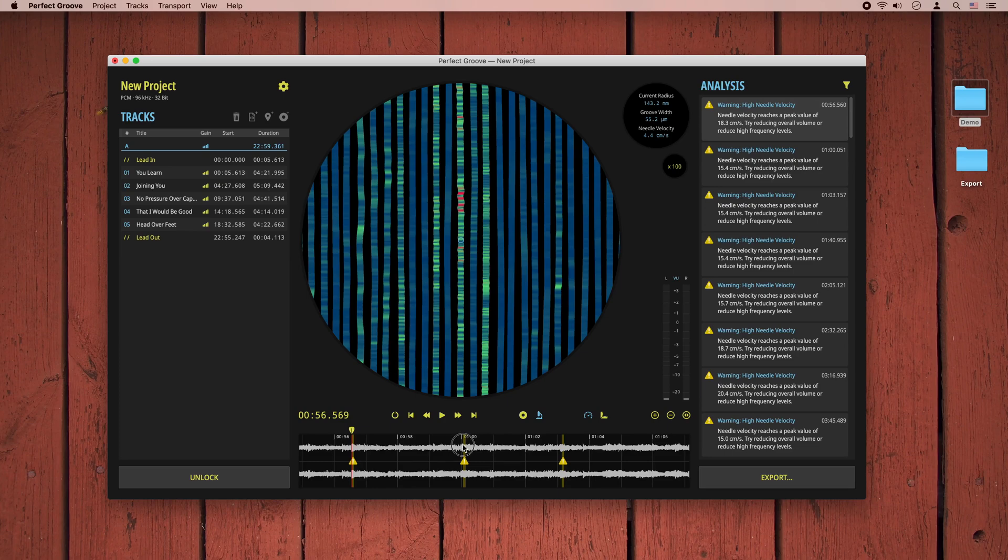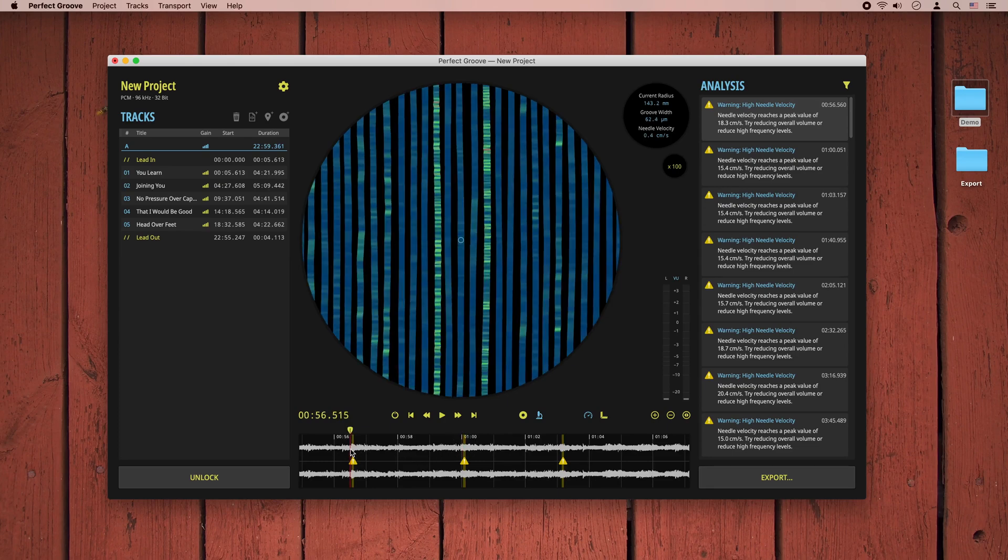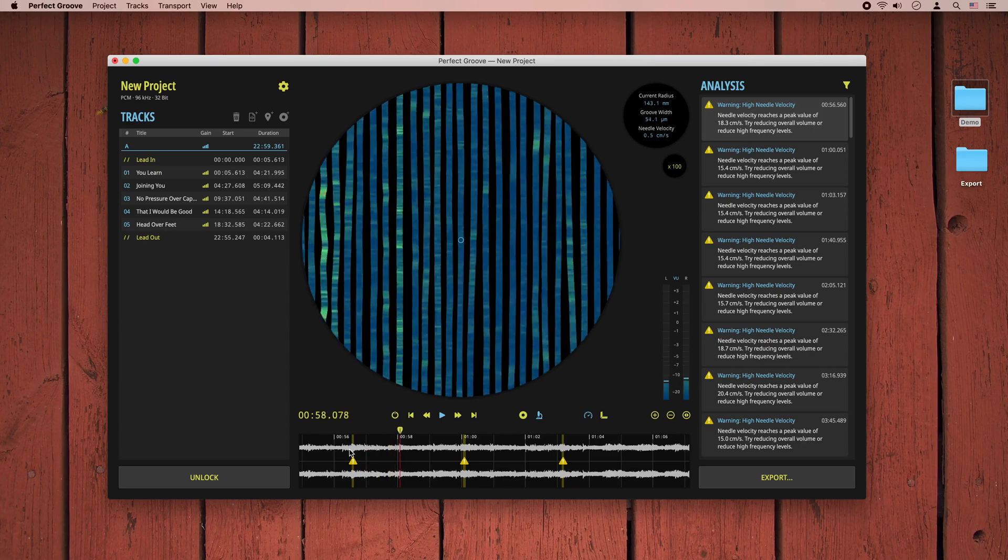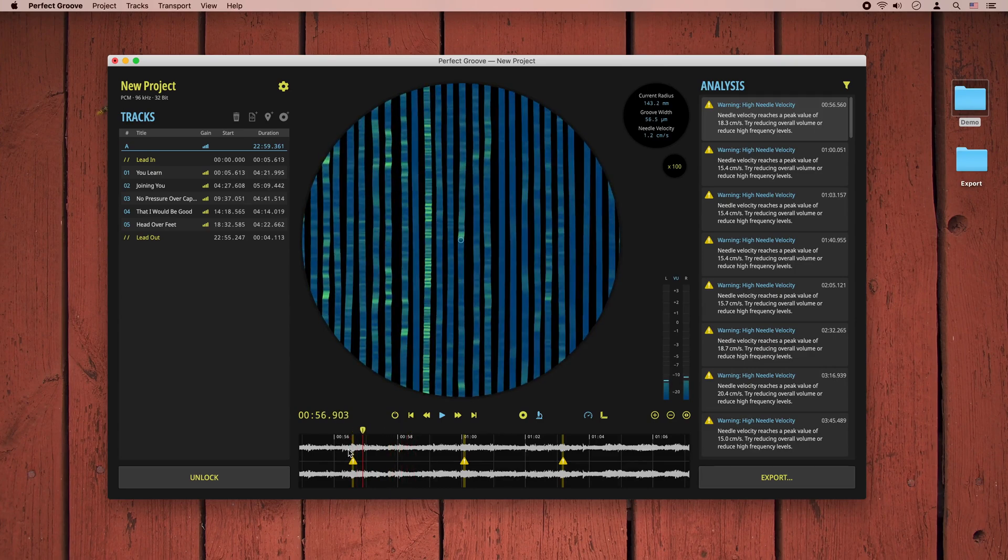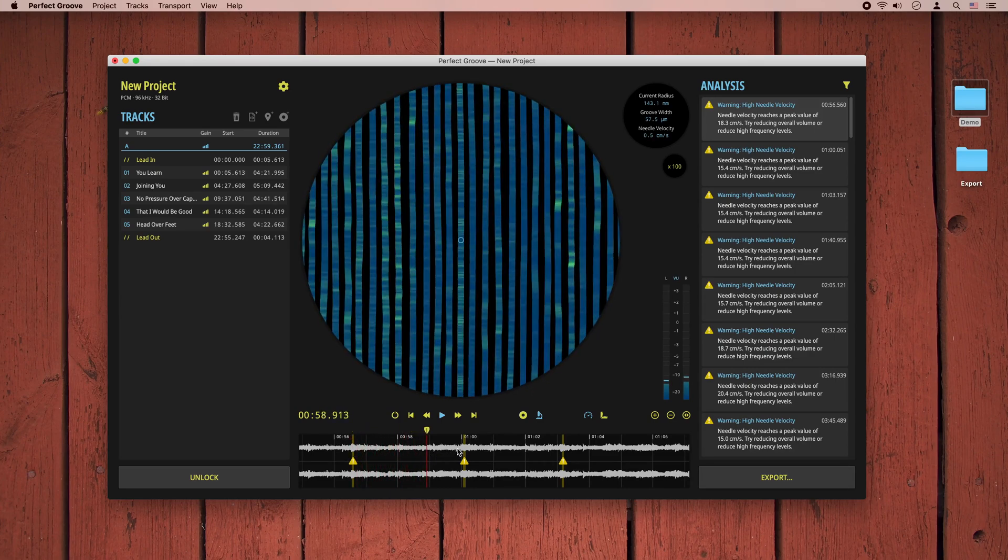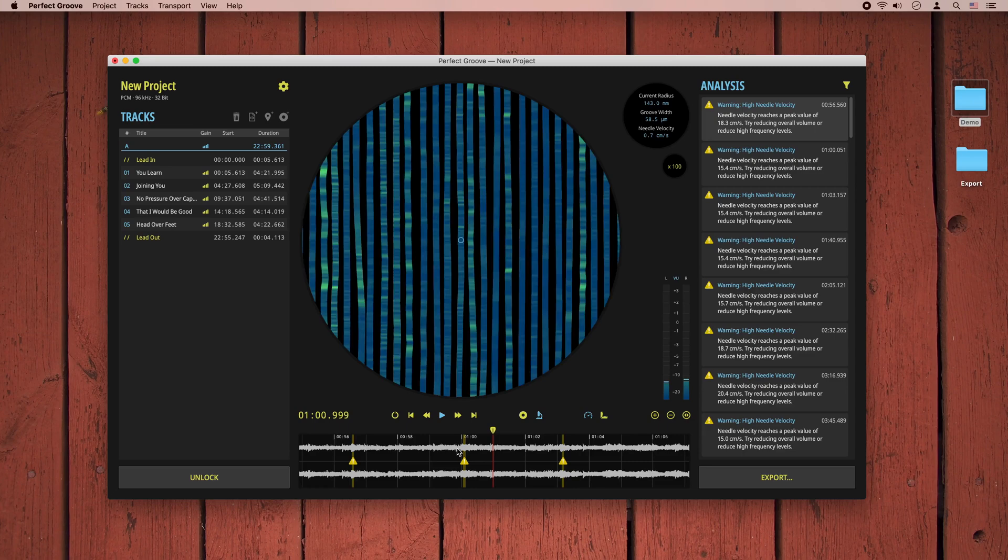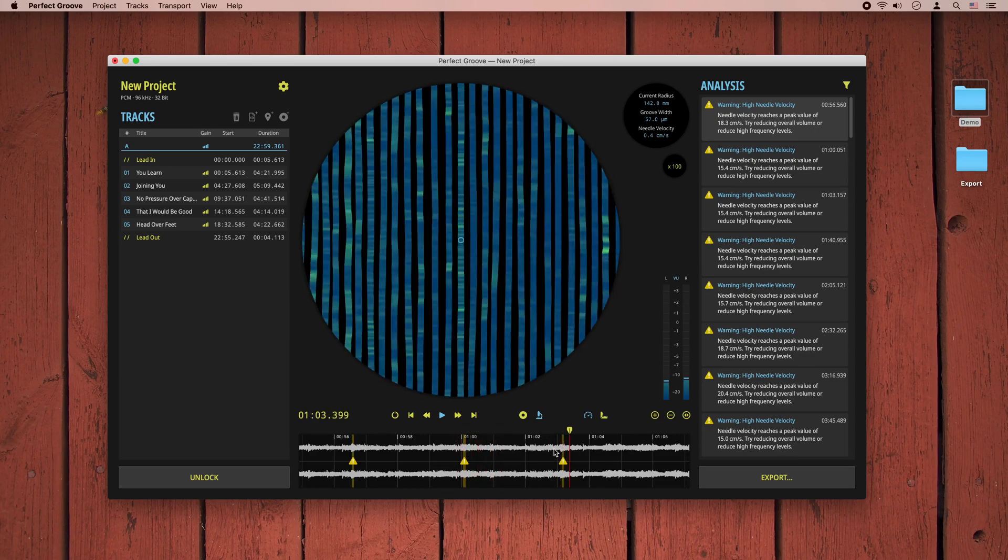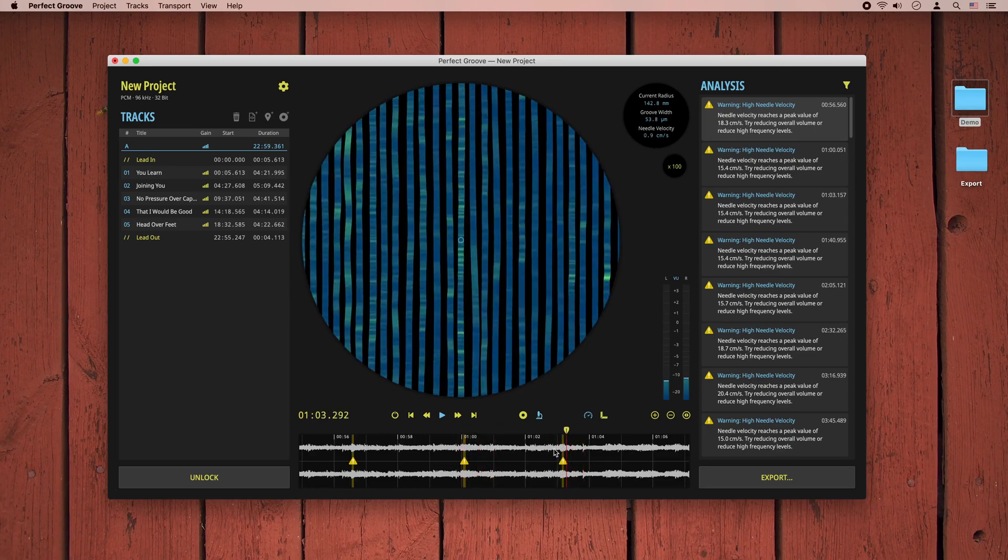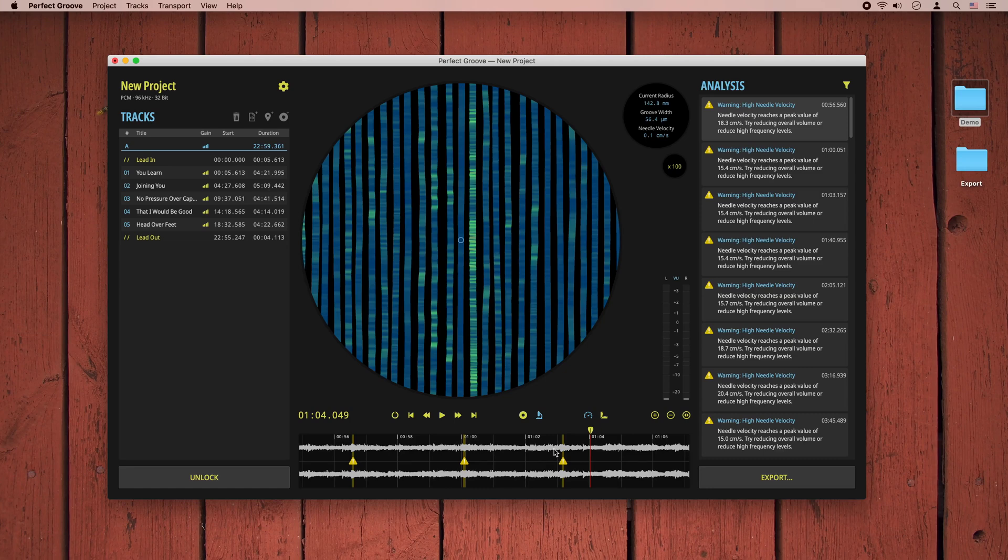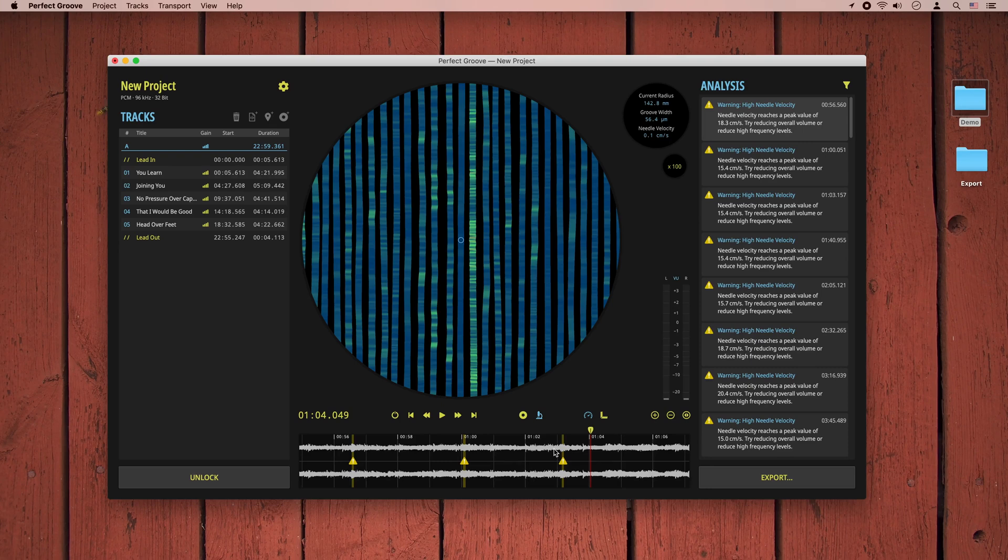If we now listen to this part, we can hear what's going on. The S syllables of the live recording contain lots of strong high frequencies, and this makes our stylus movement too fast. On playback, the stylus will probably lose the tracking of the groove for a moment and thus create a distortion. Or in the worst case, it could lose tracking completely and skip a groove.